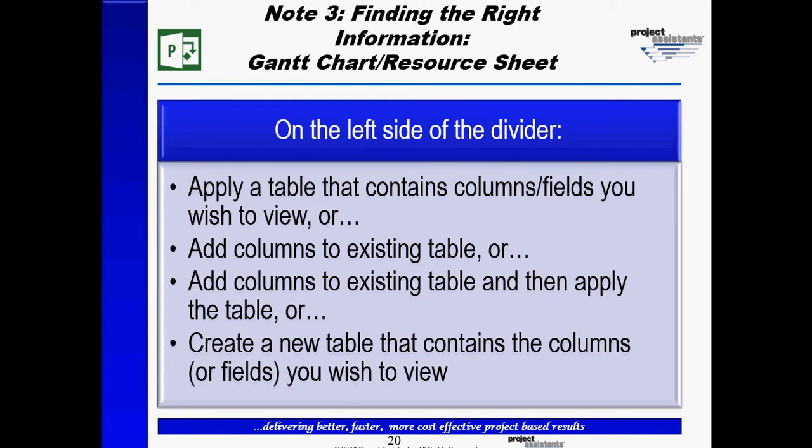Note number three says, on the left side of the divider, we can apply a table, add columns to an existing table, add columns to an existing table and then apply the table, or create a new table that contains the columns or fields you wish to view.